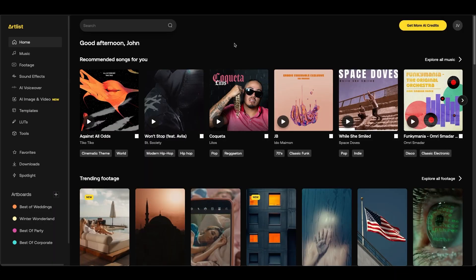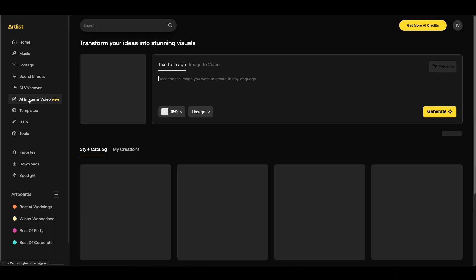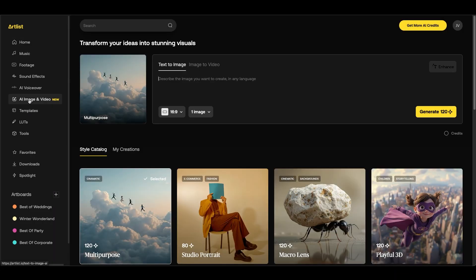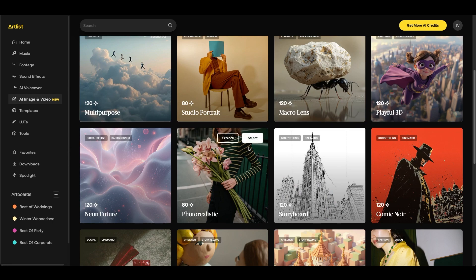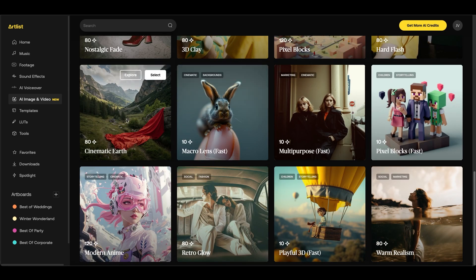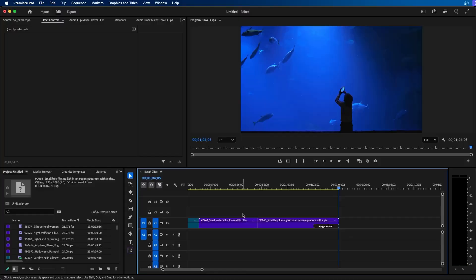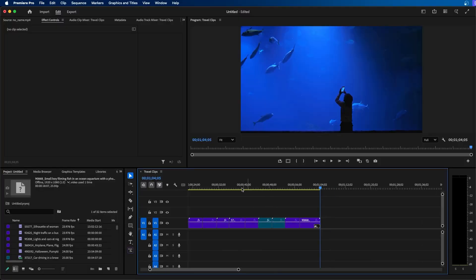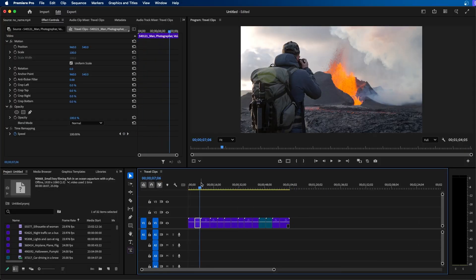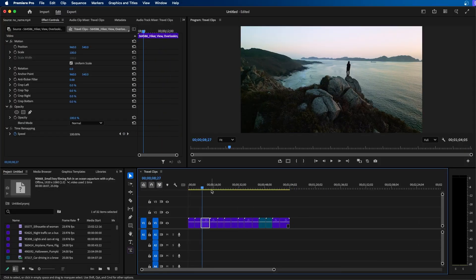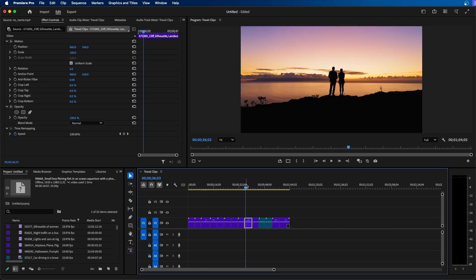If we navigate to the Artlist website you can see that they have a new AI image and video section. When we click on it we can create an image based on a text prompt and then you can convert that image to a video. And you have a lot of different styles to choose from as well. For this one I'm going to choose Cinematic Earth. So I'm going to click select. Since back in Premiere Pro I'm kind of creating a travel video, so I want something to showcase traveling and adventure.